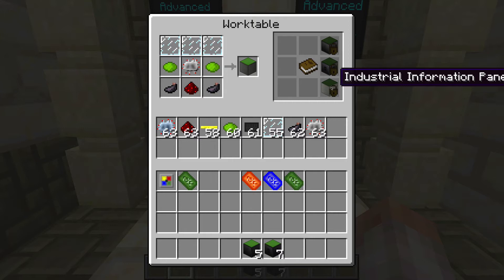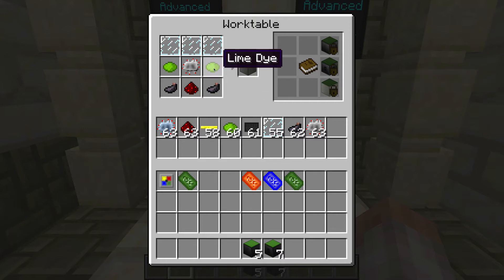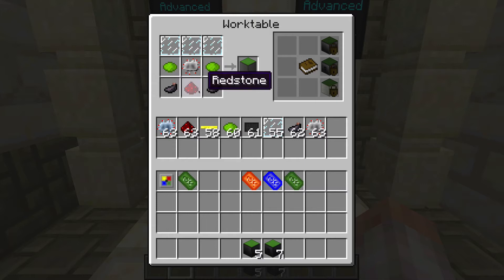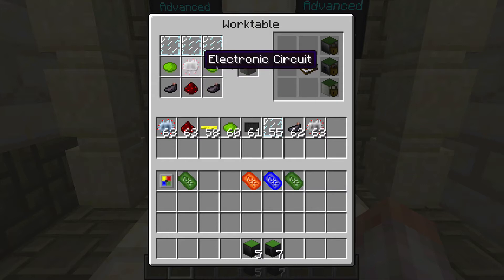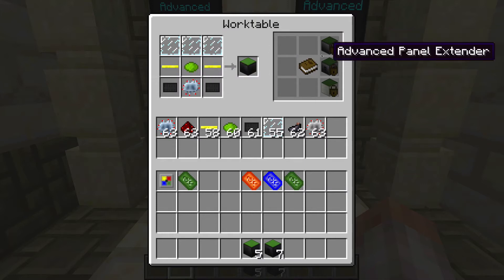The regular Industrial Information Panel, which is kind of a separate video, is just made up of some ink sacs, redstone, an electronic circuit, lime, and glass pane. So this advanced panel is a little bit harder to make.